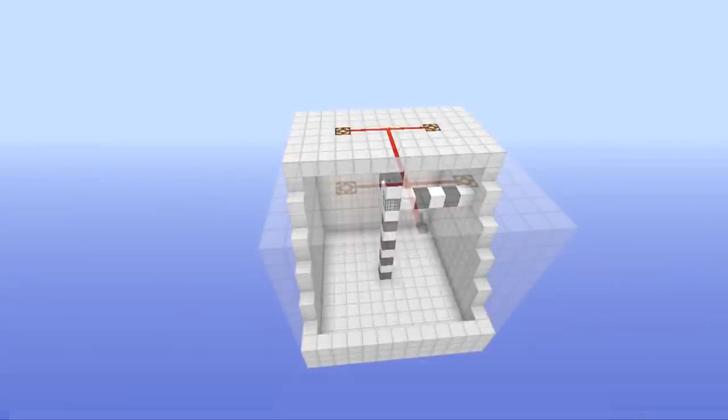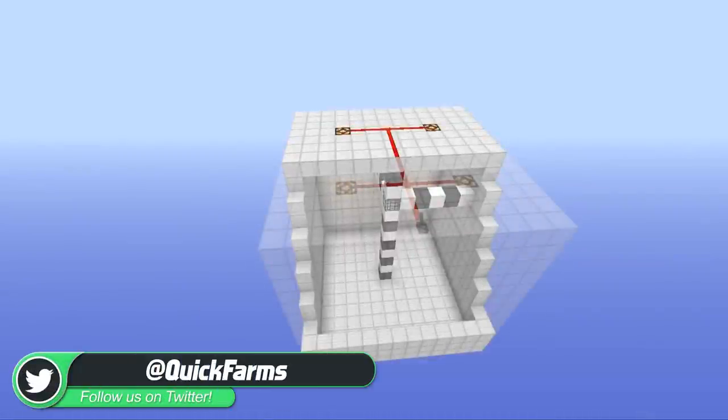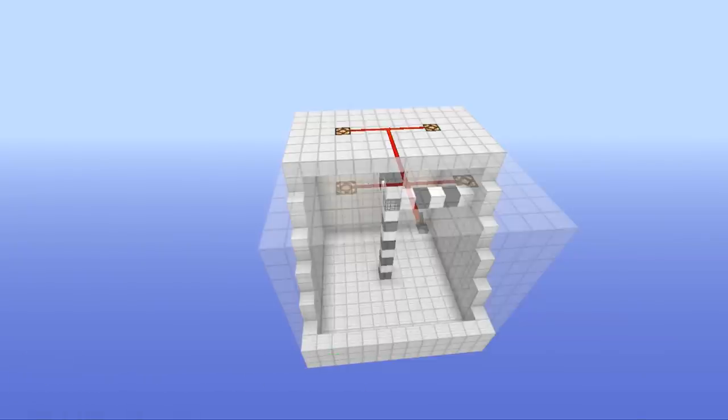As always, I would like to see what you can come up with. Send me a screenshot of your floor design over on Twitter. Thank you so much for watching and I will see you in the next one.